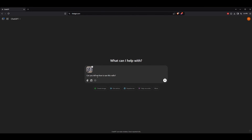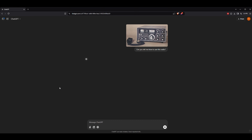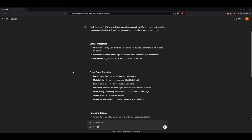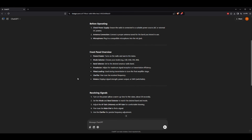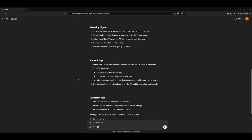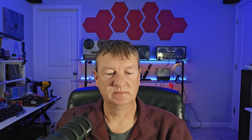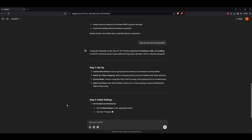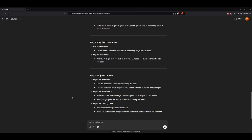Now let's try something else. We could even give it a picture of a radio and ask questions about it. ChatGPT recognizes the radio and gives us a basic guide to operating it. So now let's ask it how to tune the transmitter. And how cool is that? It's giving us step-by-step instructions on tuning the radio.